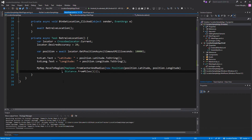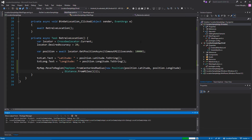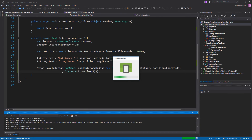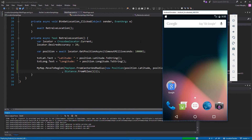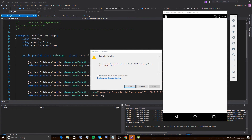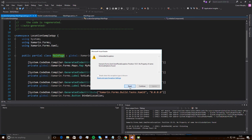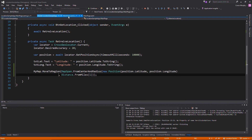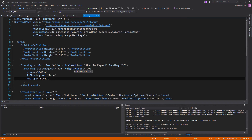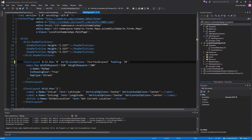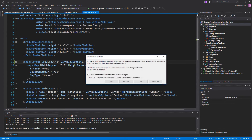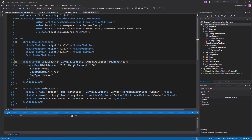When we go ahead and execute this we get an error. The error tells us that I've spelled VerticalOptions wrong in the XAML. We go into it, look at the VerticalOptions in the StackLayout, and amend it by removing the incorrect letter 'e'.